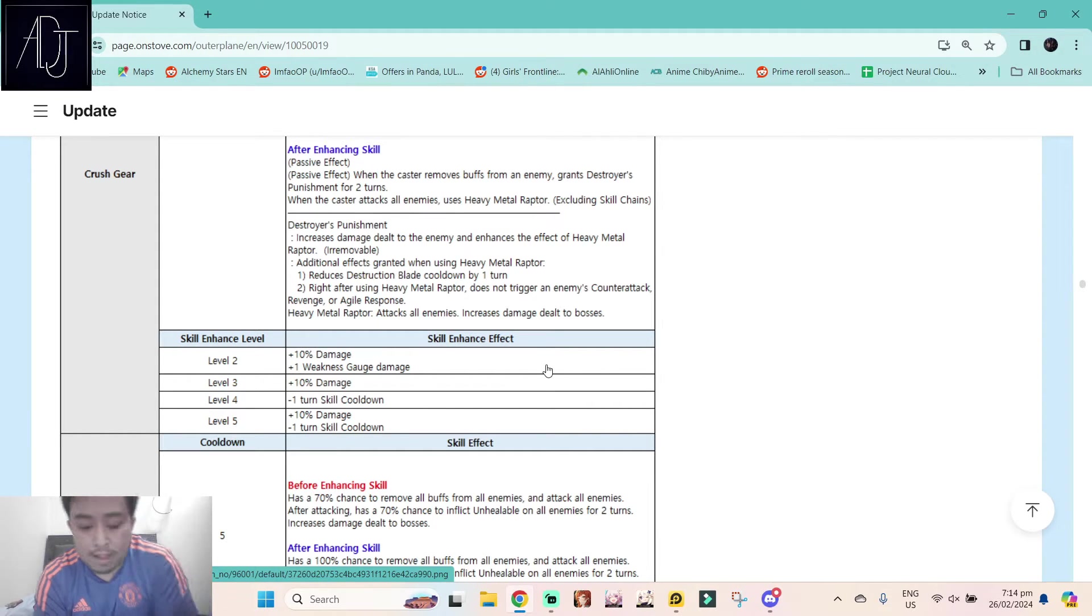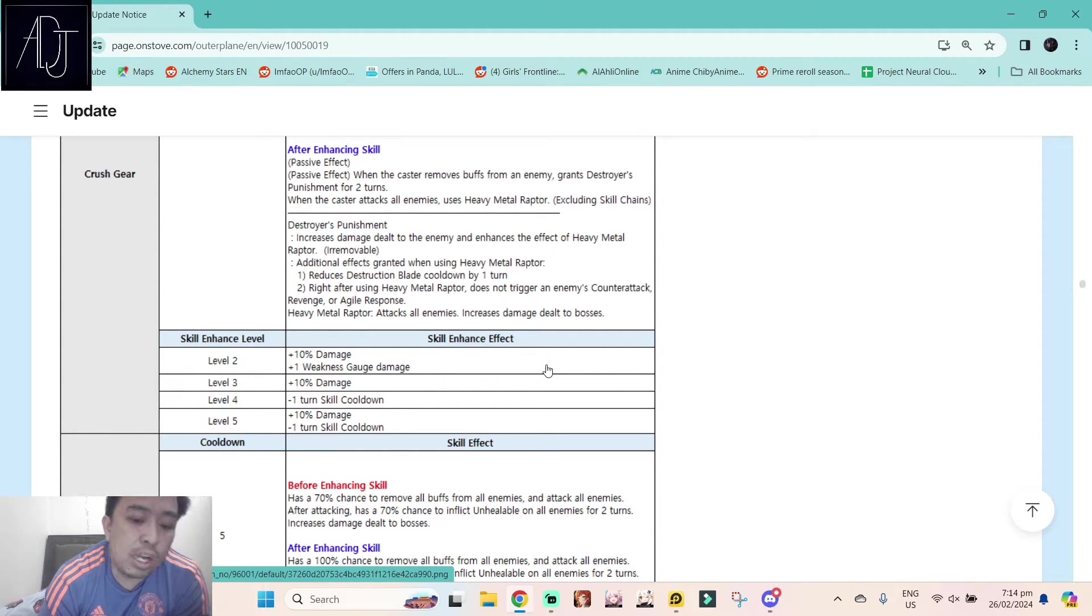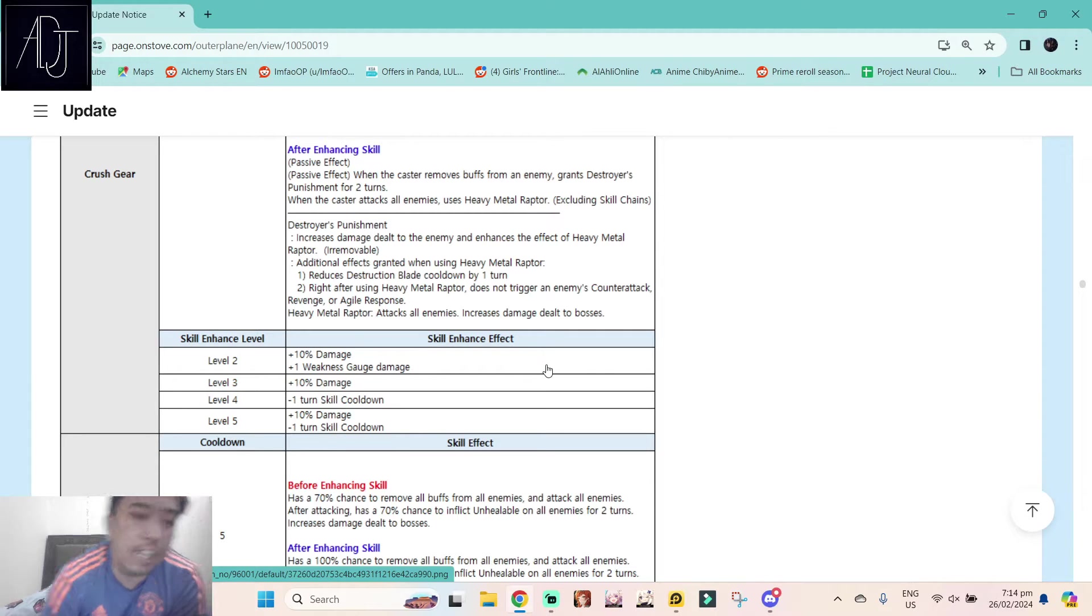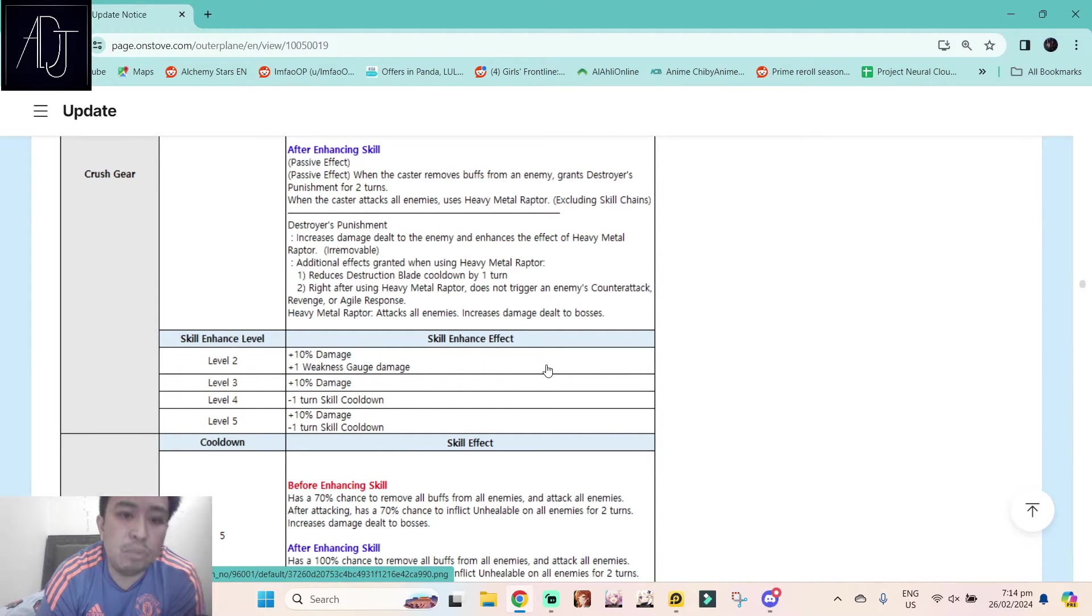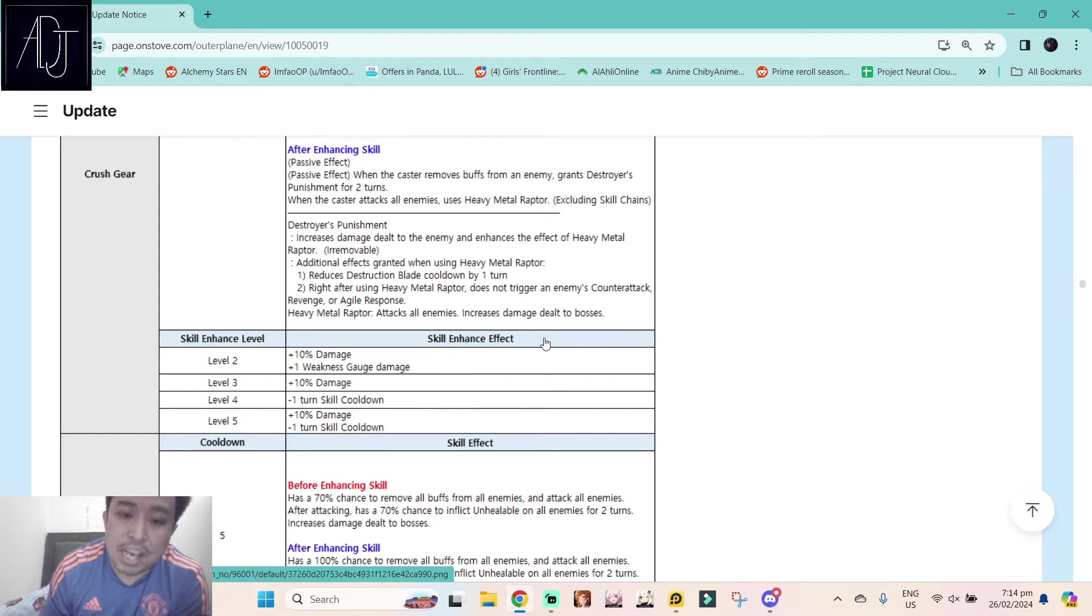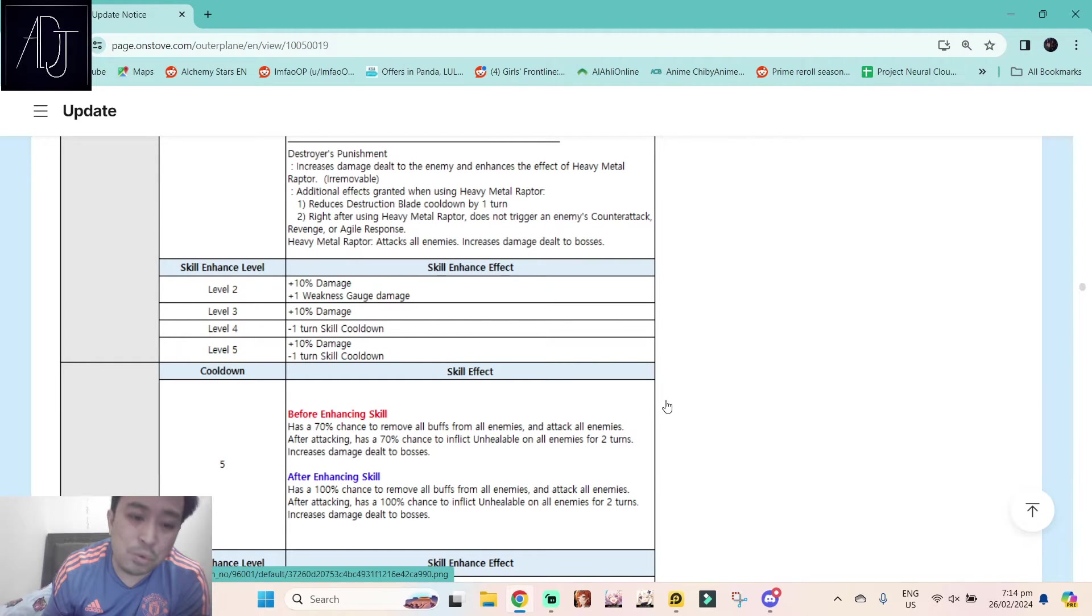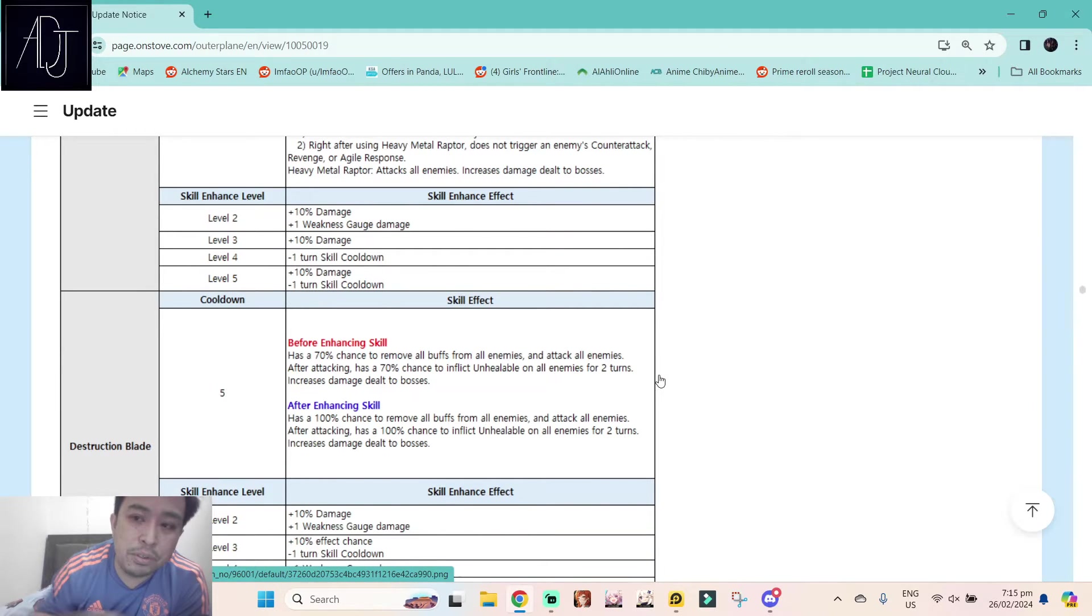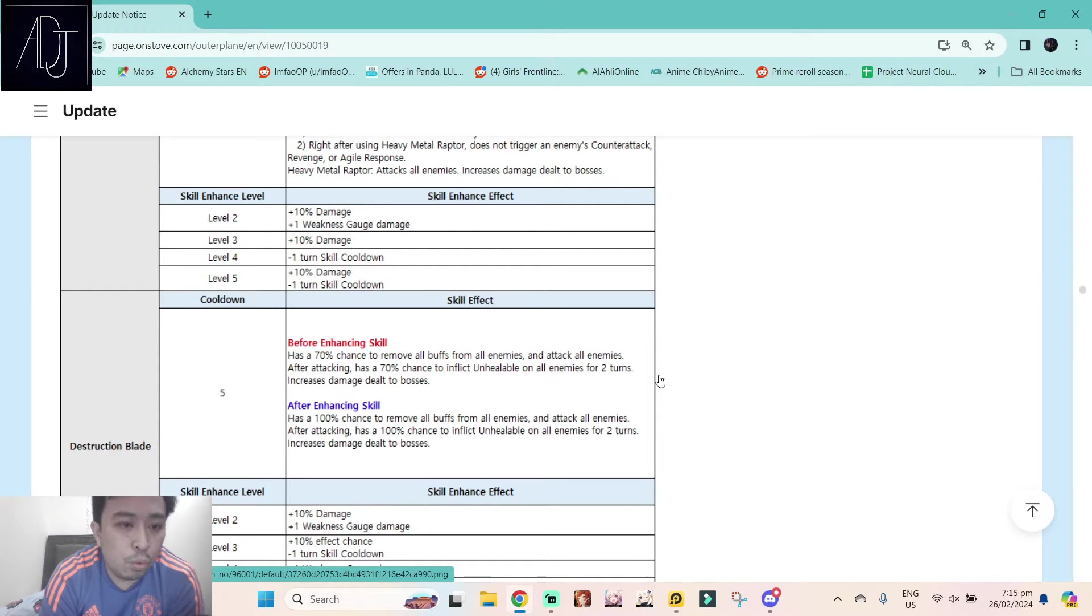So this one cannot trigger the revenge, counter attack, or agile response. But if you proc something like Charlotte with this one, I think the enemy will still proc the counter attack, revenge, or the agile response simply because they designed Charlotte to be like that. I don't know the reasoning for that one, it should not have been that case, but it is what it is. It's already in the previous patch notes that it is pretty much intended to work that way.